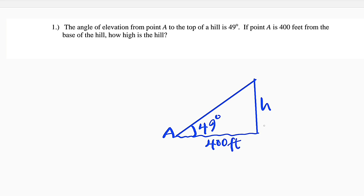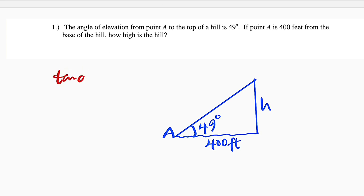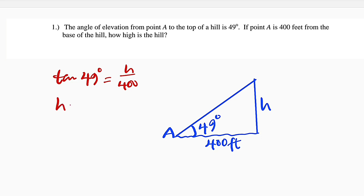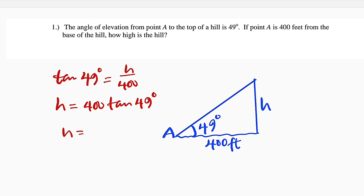So what is the relationship between this side and this side? This side is directly opposite to the acute angle, so it is the opposite side, and this is the adjacent side. The relationship between the opposite and the adjacent is tangent of that angle. So tangent of 49 degrees is equal to opposite divided by the adjacent. We can make H the subject: H is equal to 400 multiplied by tangent of 49 degrees. Using a calculator, 400 multiplied by tangent of 49 degrees is approximately equal to 460 feet.